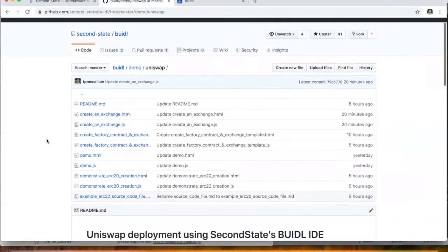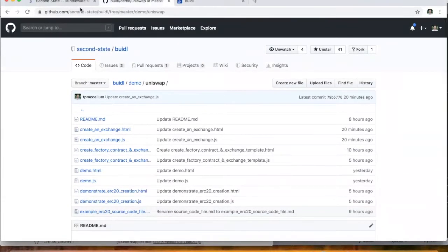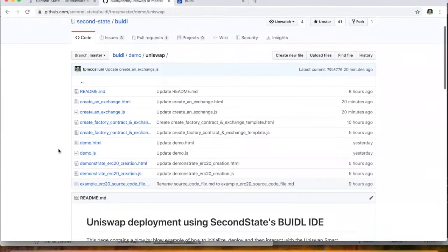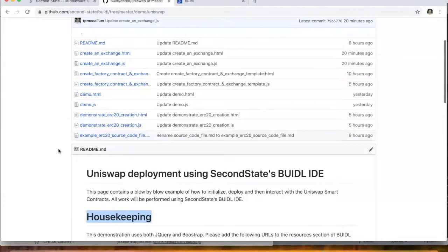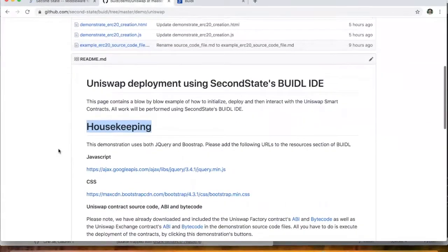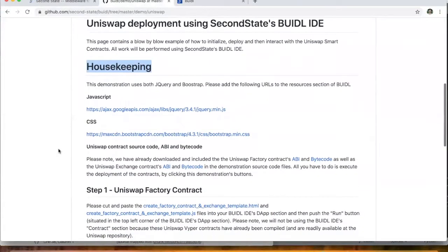I've created a demonstration here on the Second State GitHub. There's a demonstration which walks through a few steps and what we'll do is we'll start with a bit of housekeeping here.